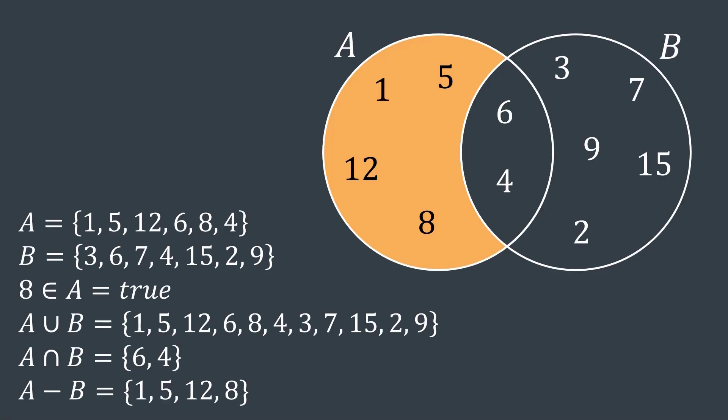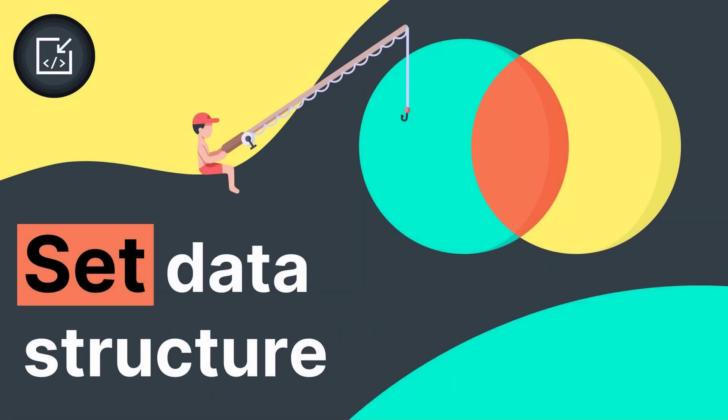We may want to replicate this model in DSA. We may want to have a data structure that stores elements without duplicates and on which we can apply operations like union and intersection. This is why today we will learn about the set data structure.